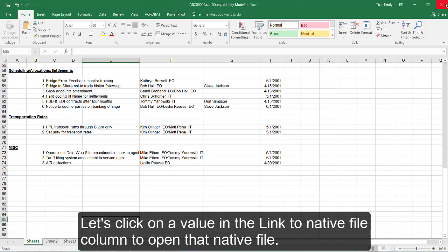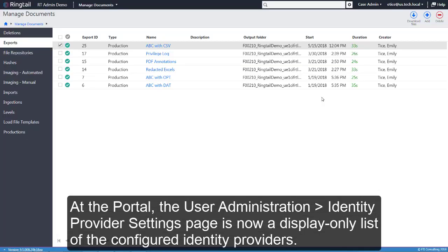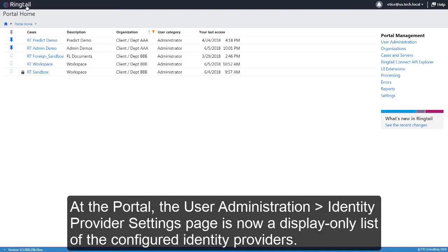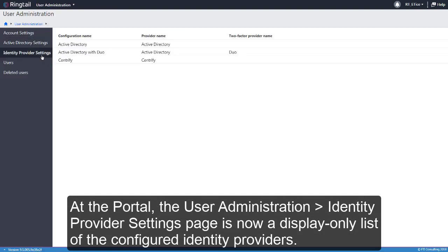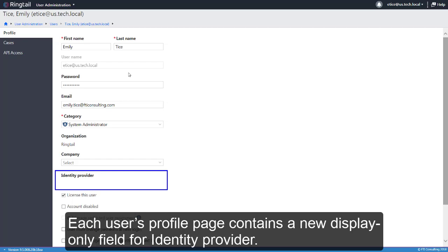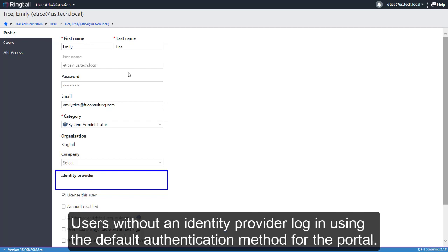At the portal, the User Administration Identity Provider Settings page is now a display-only list of the configured identity providers. Each user's profile page contains a new display-only field for identity provider. Users without an identity provider log in using the default authentication method for the portal.